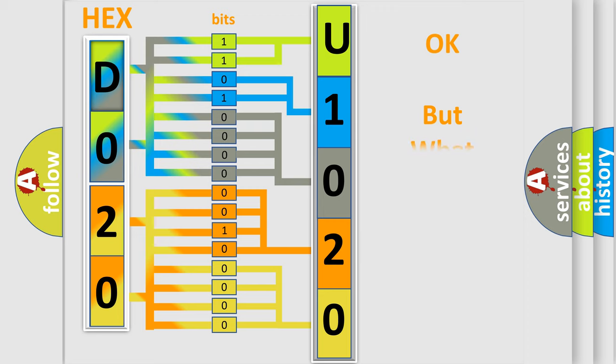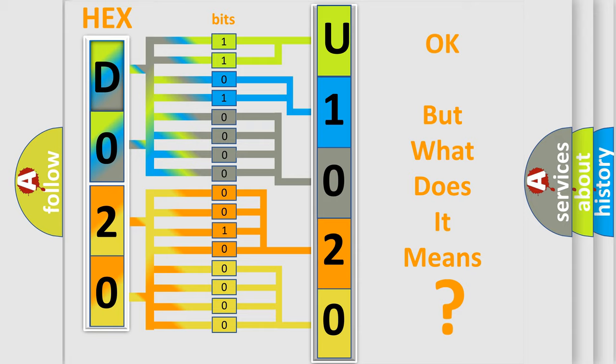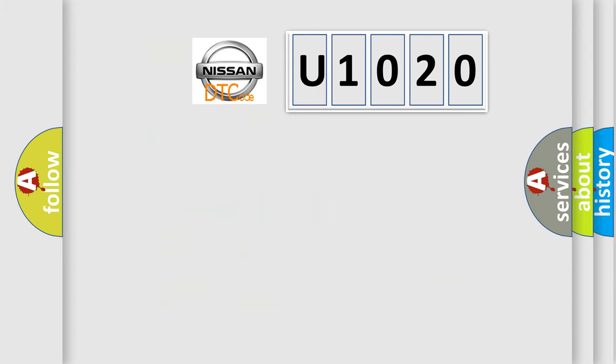The number itself does not make sense to us if we cannot assign information about what it actually expresses. So, what does the diagnostic trouble code U1020 interpret specifically for Nissan car manufacturers?